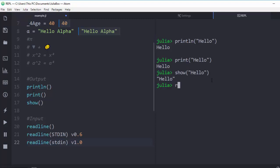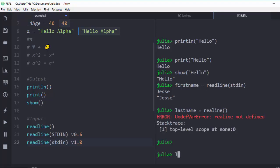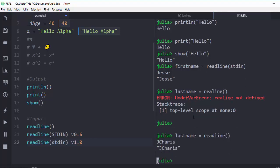So if I do something like 'first_name = readline(stdin)', and I type the name 'Jesse', it will capture and print it perfectly. You can also use 'readline' without specifying stdin — for example 'last_name = readline()' — and it will still wait for your input. That is how to work with receiving inputs in Julia.